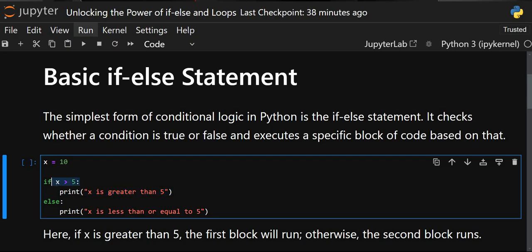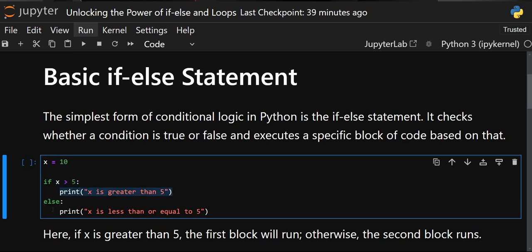When this condition is true, this line of code will get executed. When this condition is false, the else line of code will get executed. Many people get confused and say that if this is true this will execute and if this is true this will execute — that's not the case. True and false are checked in the if condition, and else is a default case.